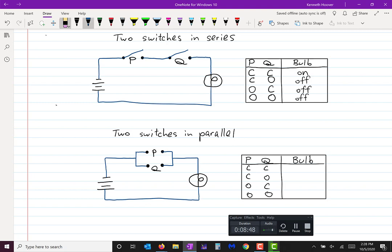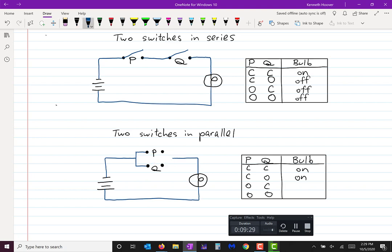For the parallel circuit: if both switches are closed, the electricity will flow and the light bulb will be on. If P is closed and Q is open, the electricity will still flow through P and make its way from the battery through the light bulb and back, so the bulb will be on. Same idea if P is open and Q is closed. If both are open, that's the only way to break the flow of electricity, and the light bulb would be off.